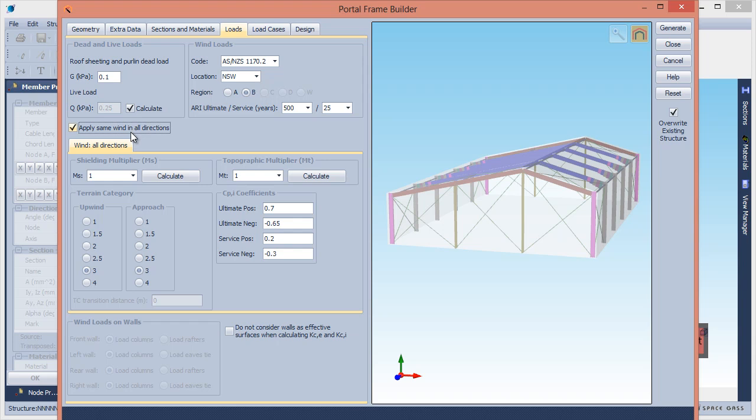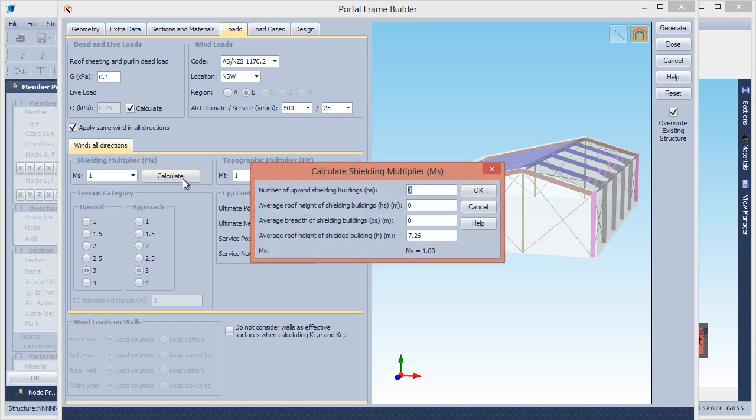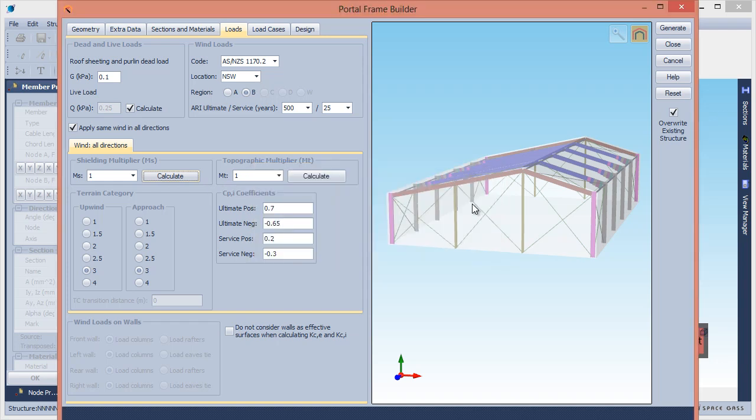You can specify the Shielding Multiplier directly or have it calculated for you. Likewise for the Topographic Multiplier.